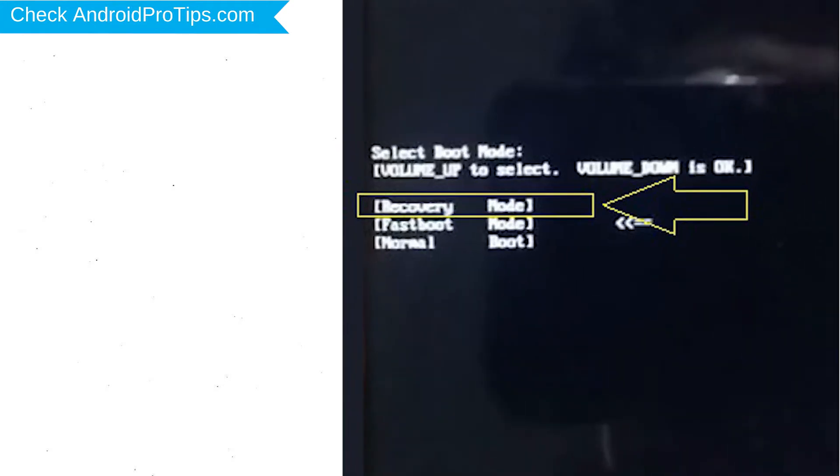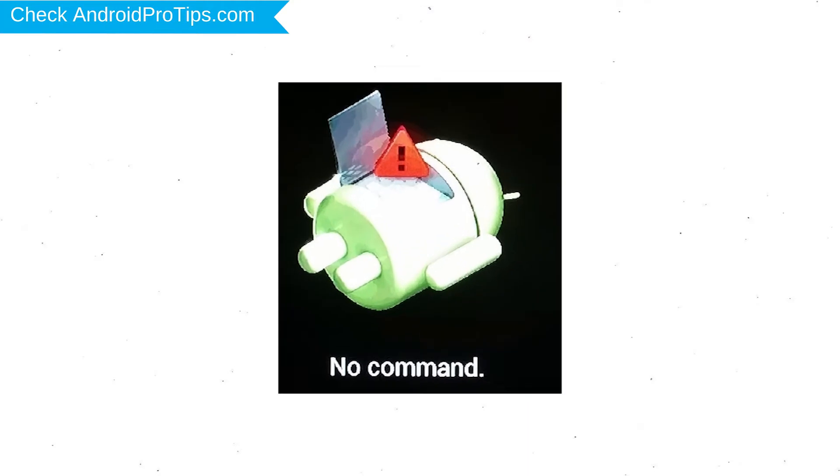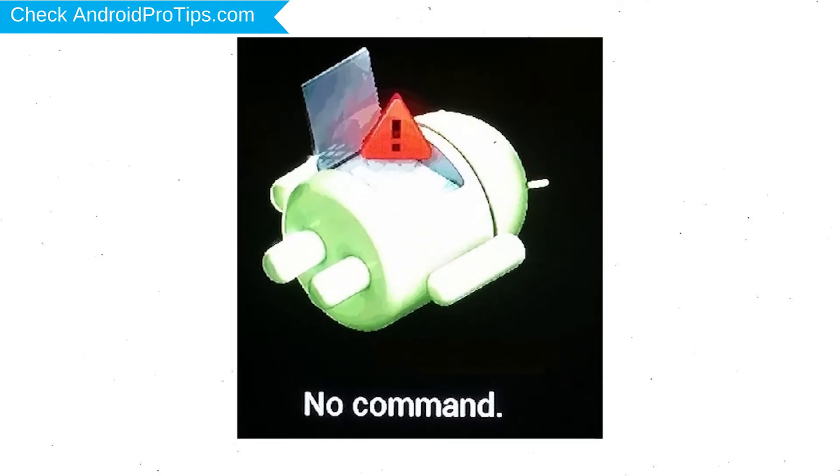Then choose recovery option by using volume buttons to navigate and power button to confirm. Afterward, you will see Android.